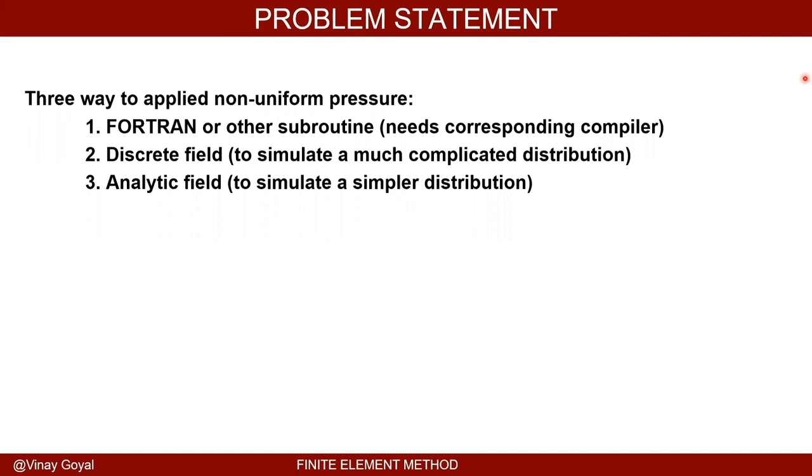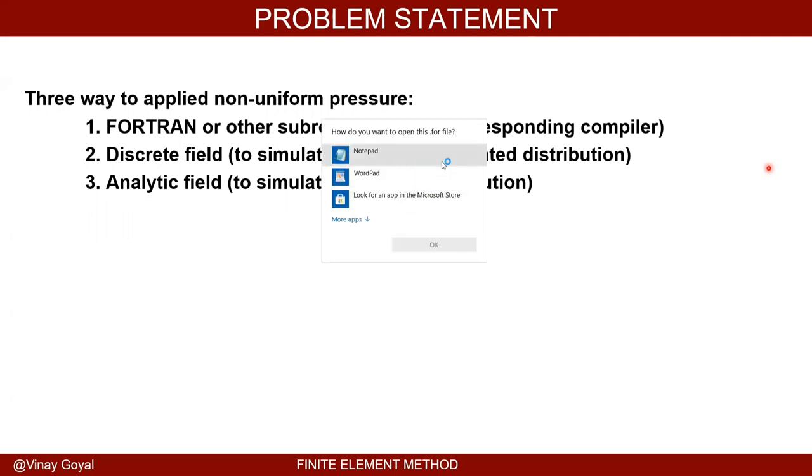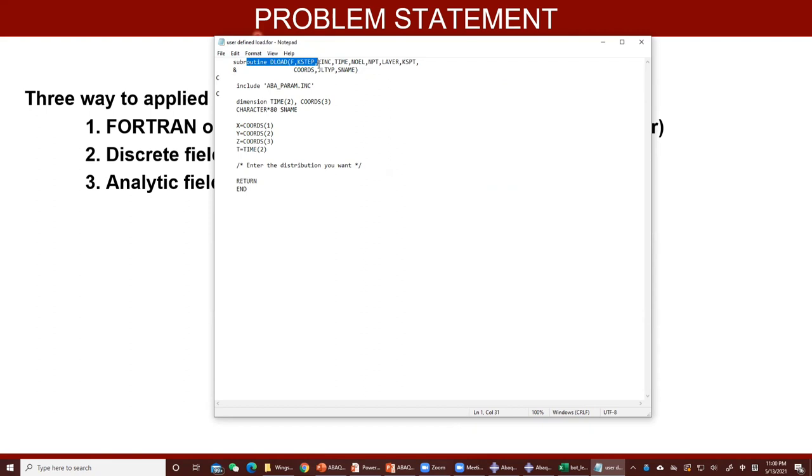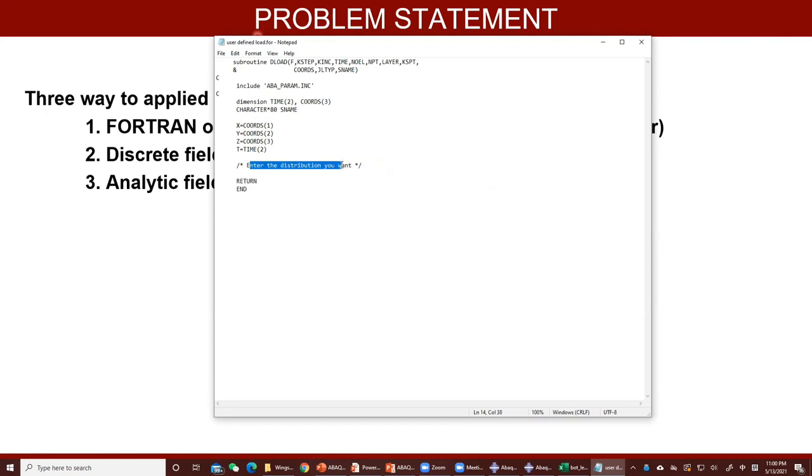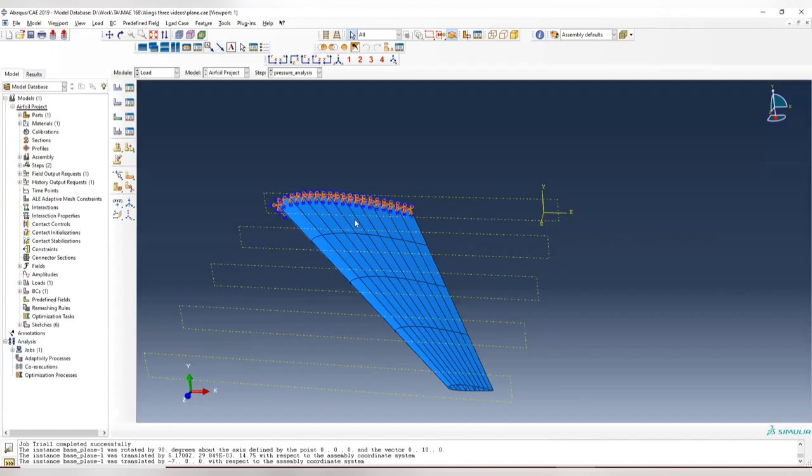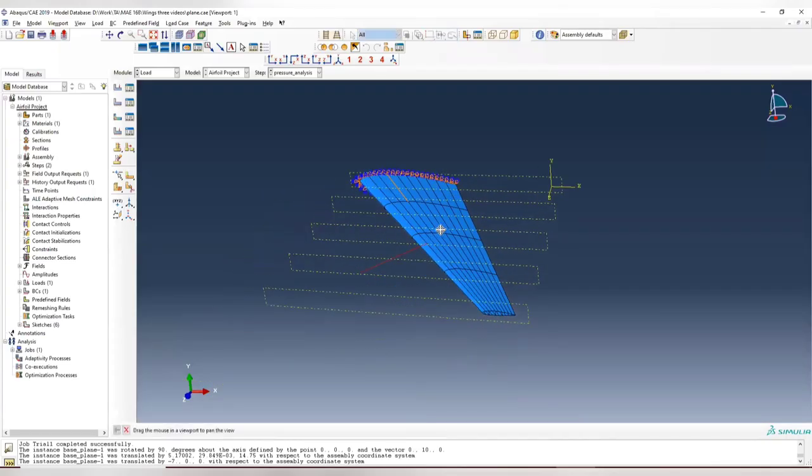I'll show you a little bit about the FORTRAN code, which is the subroutine method, since we don't have the FORTRAN compiler so we are not going to apply this method. For example, this is a subroutine for DLOAD, distributed load. For distributed load, you can obtain the coordinate x, y, z and time here, and you can enter whatever distribution you want. For example, x equals velocity times time, which means your distributed force has something related to time and space at the same time. But this is not what we need to focus on today, so let's go back to ABAQUS settings.